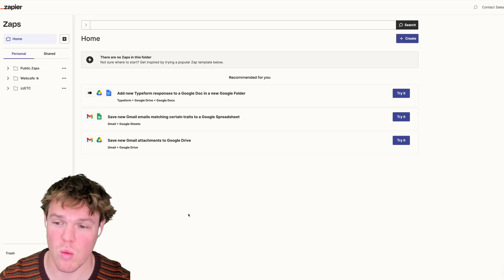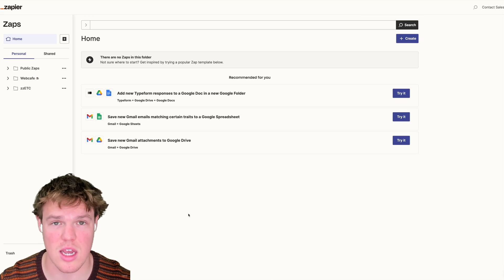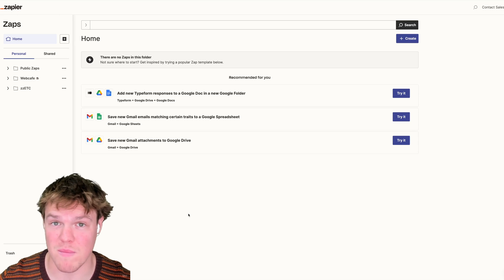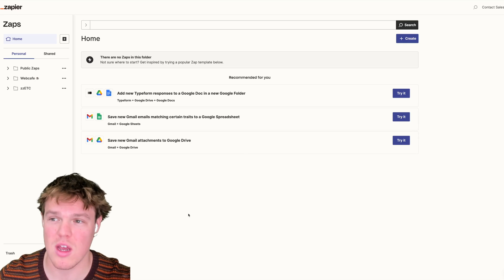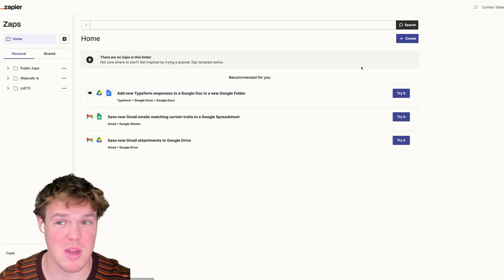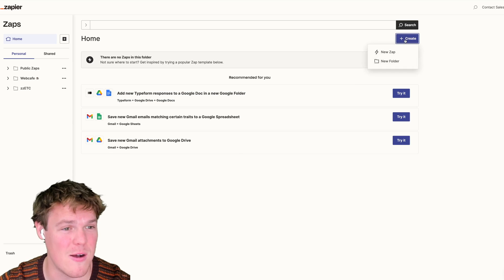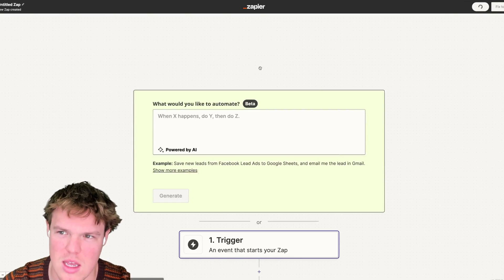Welcome back to Corbin AI, where we are diving into artificial intelligence together. These videos are more of my automation business-focused videos. Let's jump in.